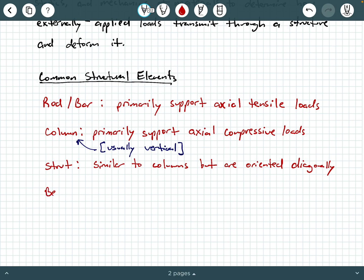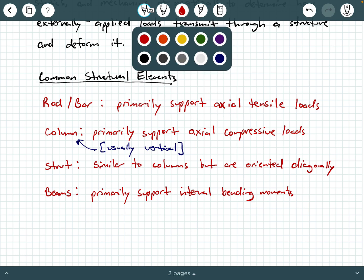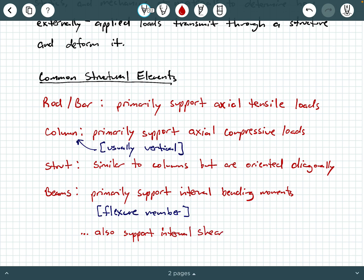What about a beam? Beams are common structural elements. A beam is a member that primarily supports internal bending moments. We also call beams a flexure member, because when it's loaded and supporting an internal bending moment it tends to flex or bend — in structural engineering we use the terms flex and bend interchangeably. Beams also support internal shear forces.